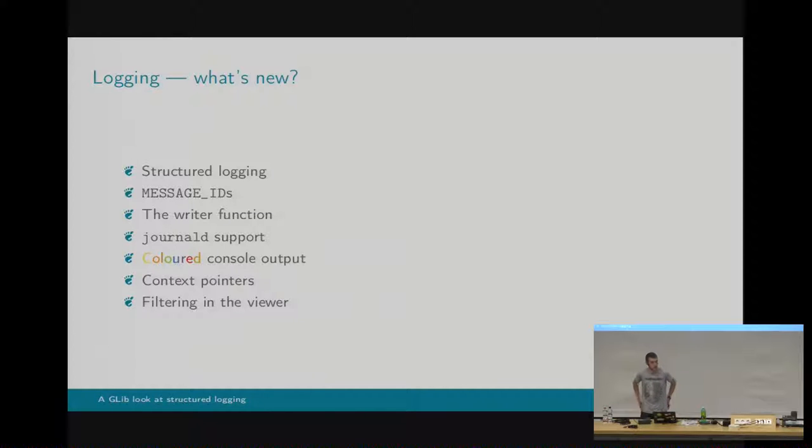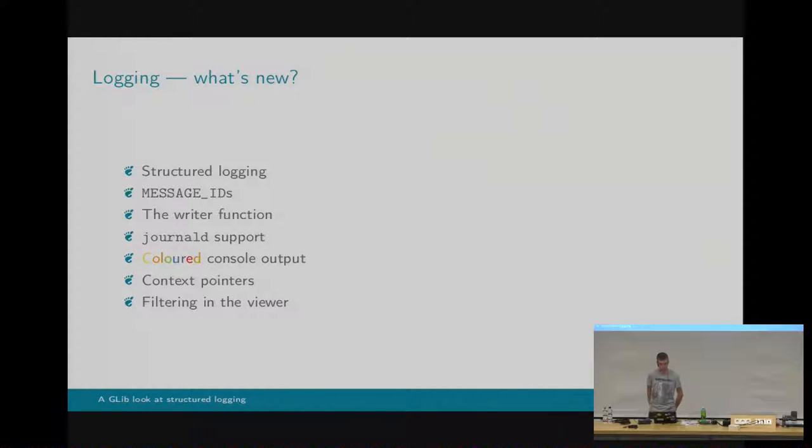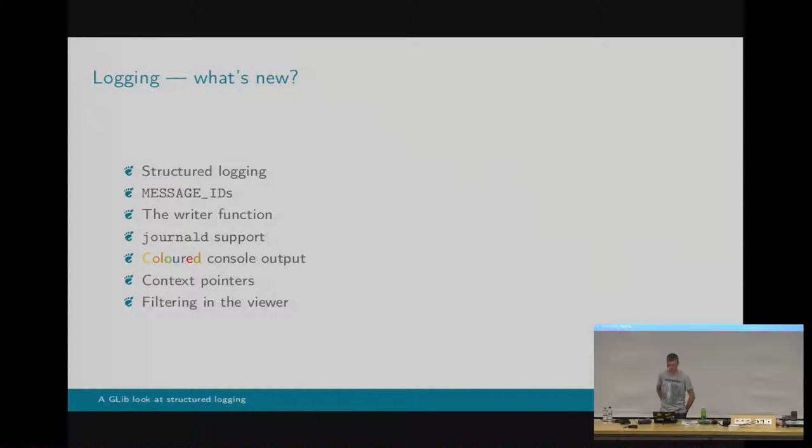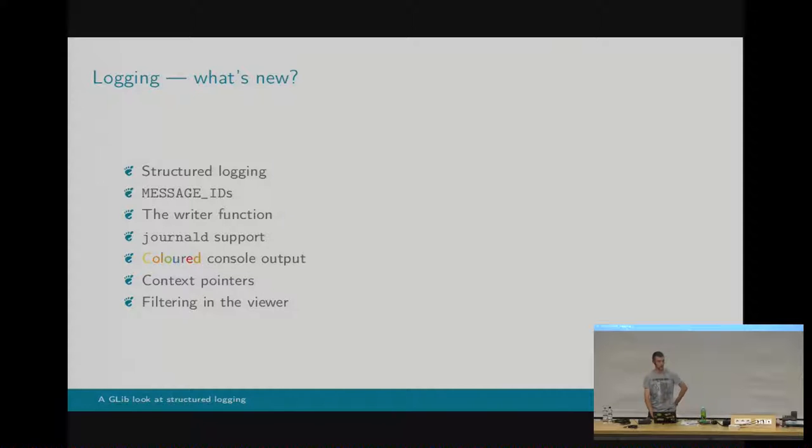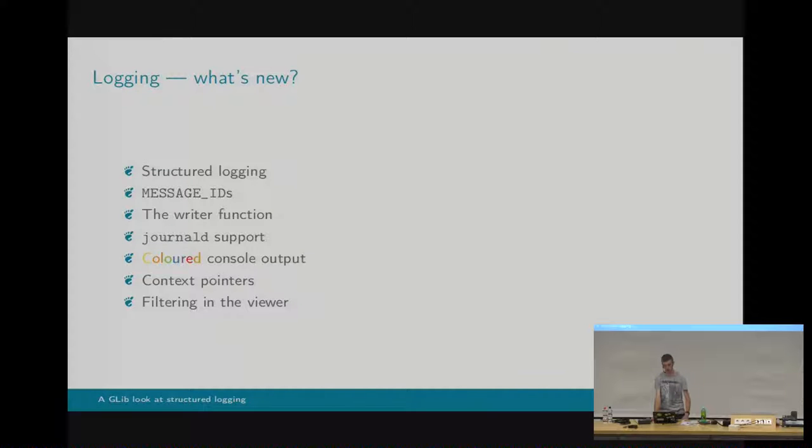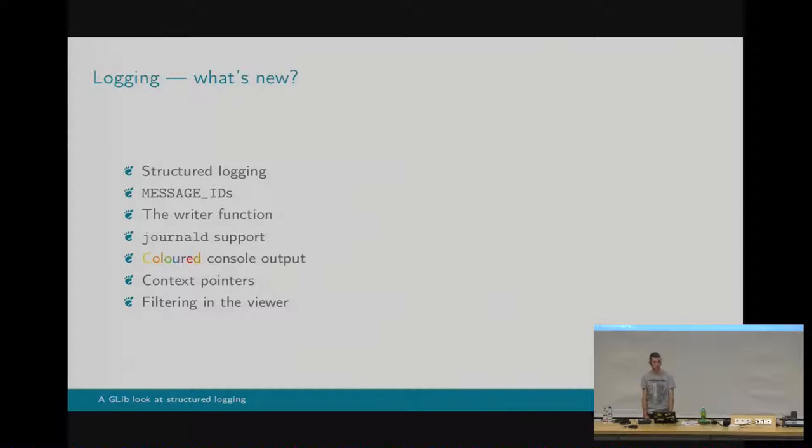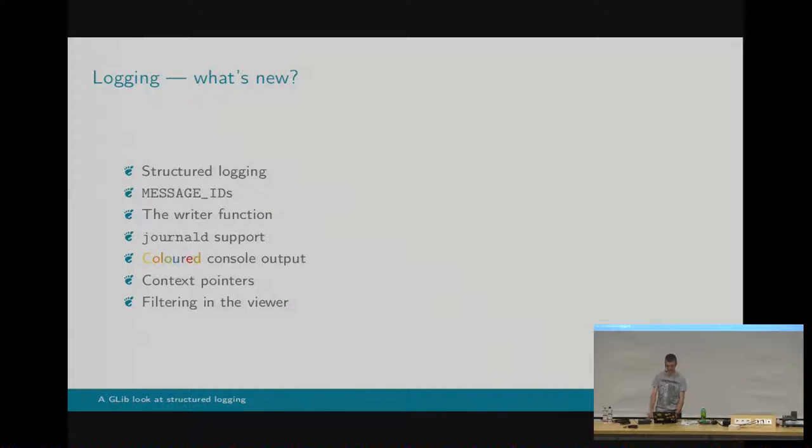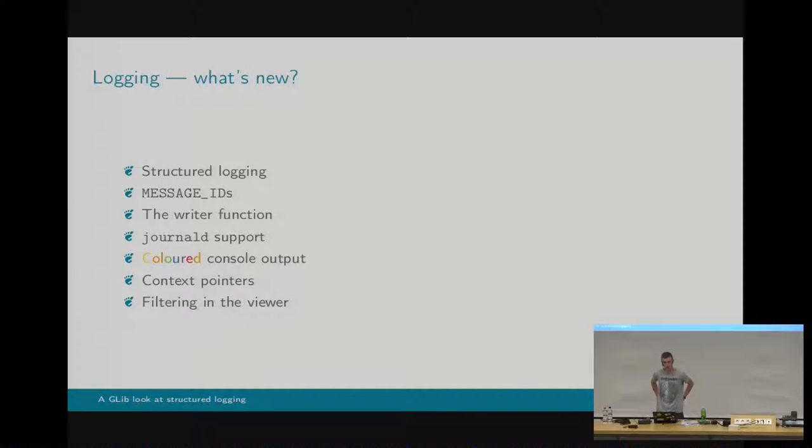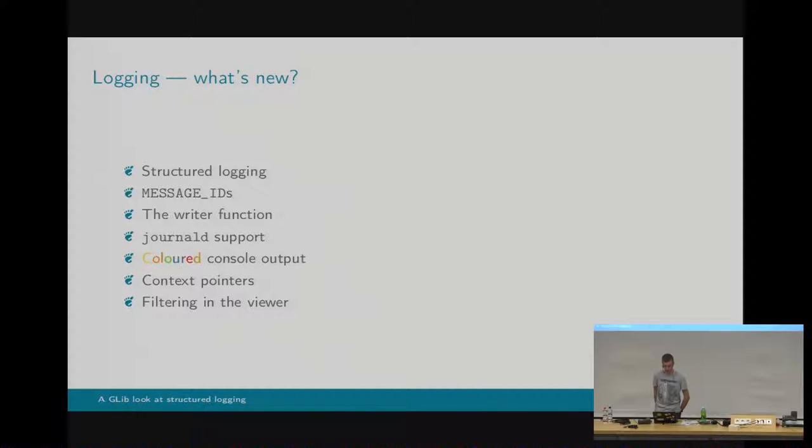The writer function is a replacement for log handlers, if anybody knows about those. I'll go into more detail about this in a minute, but it's sort of the core of the changes. Journal D support I've mentioned a bit more in detail. It means we can now detect whether you're logging to the journal, whether your stdout and stderr has been redirected to the journal socket, and indeed whether journal D is available. We've got colored console output, which I think is probably the most important change. Context pointers, which means that you can do more stuff in your writer function, like your log handler, without having to refer to global variables, which you used to have to do.